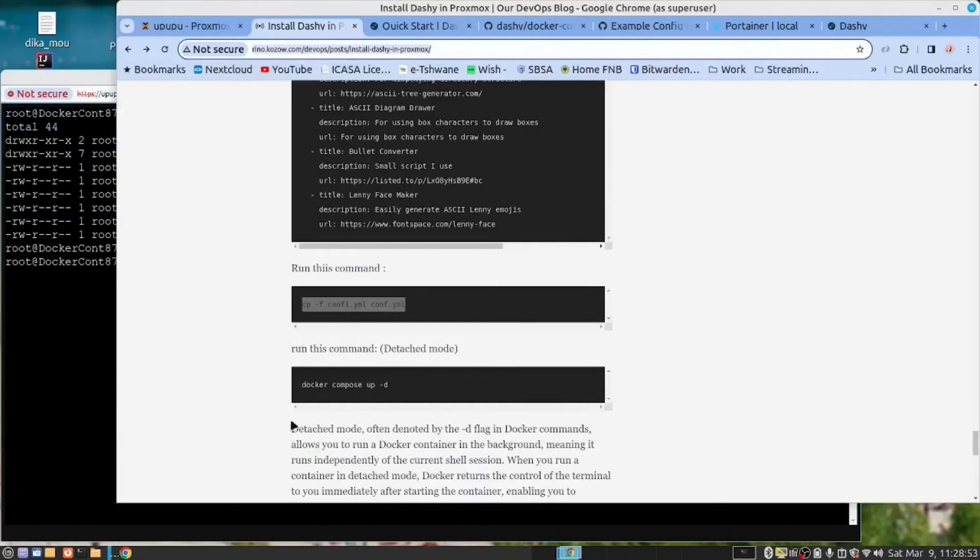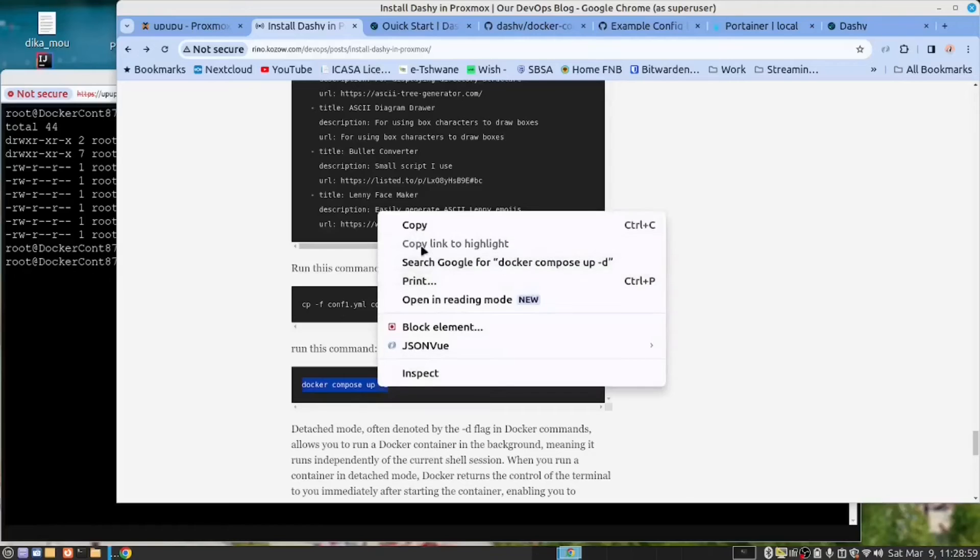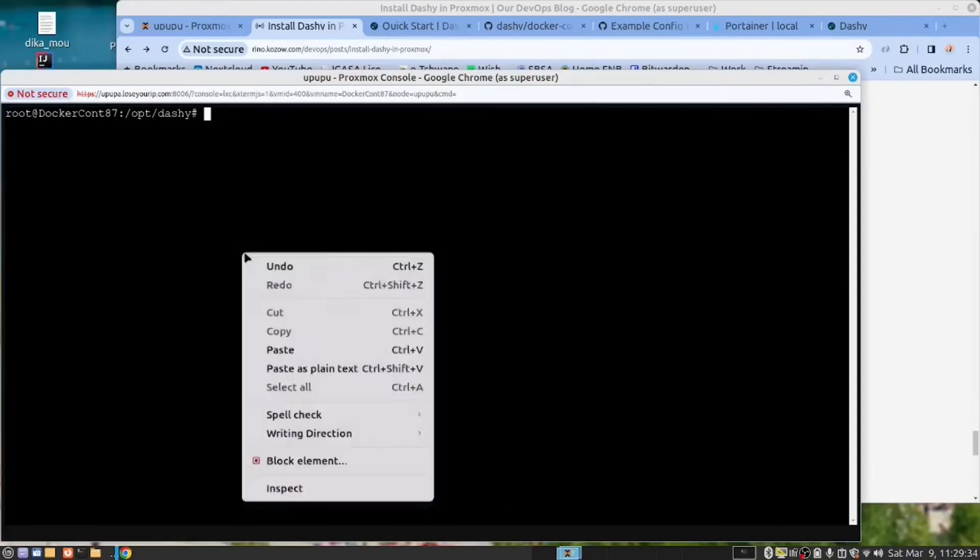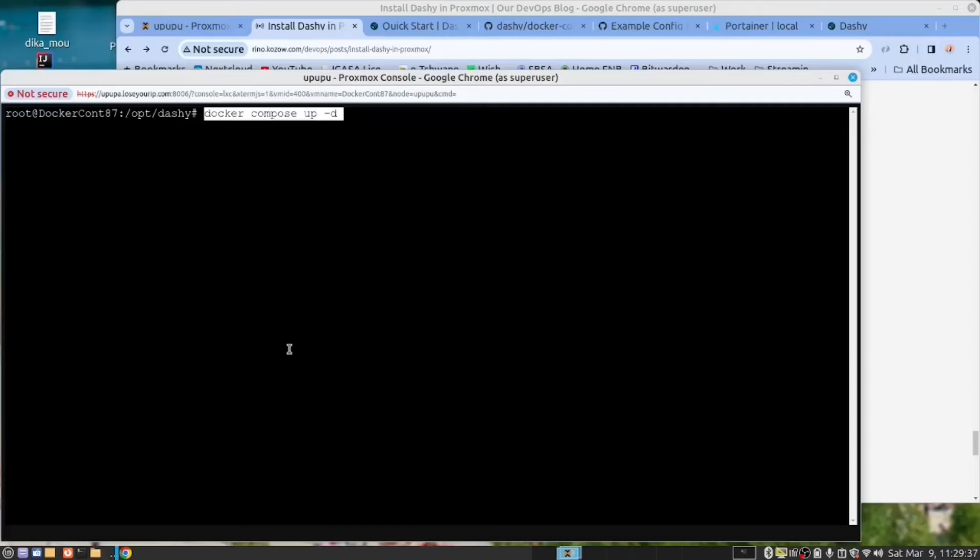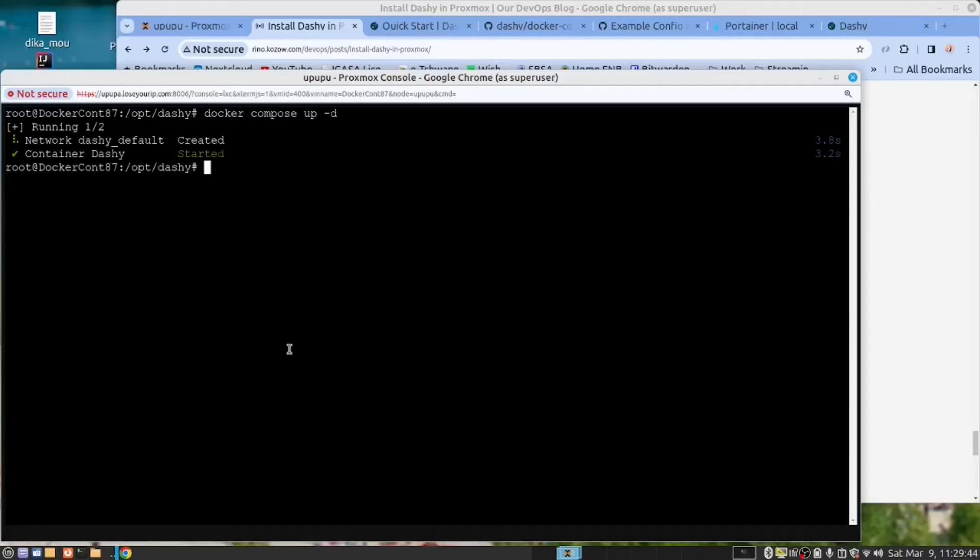Now that we've done that, you want to run Docker Compose up. Copy this command. And then paste this command into here. In my case, as I said, I've already installed it. So the installation is quicker. On your case, it's going to download the code first and then start Dashy.